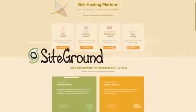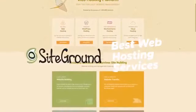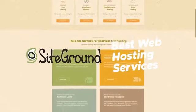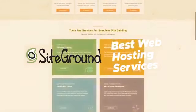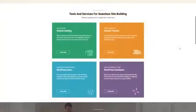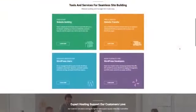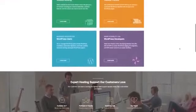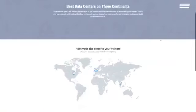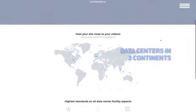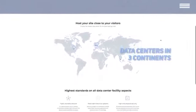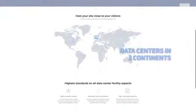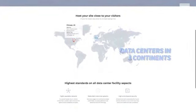Number 2 on our list is SiteGround. SiteGround is one of the fastest growing web hosting solutions on the market, and it's definitely worth taking a closer look at. This web host has data centers in a number of places all over the world, including Amsterdam, Singapore, London, and Chicago.